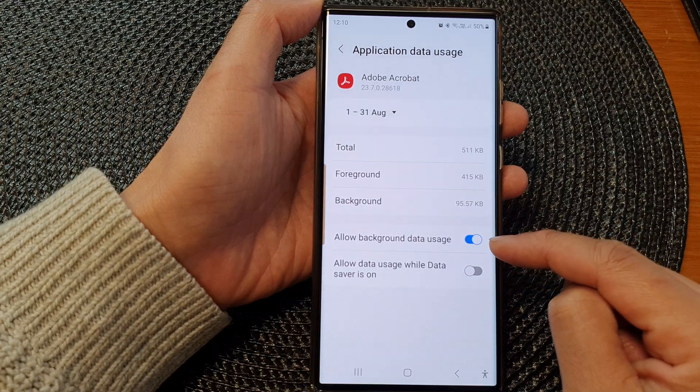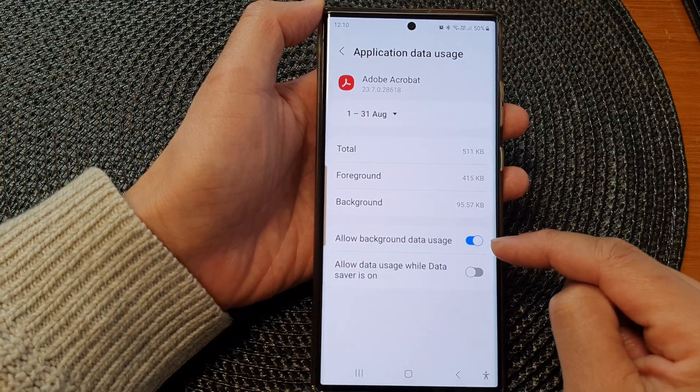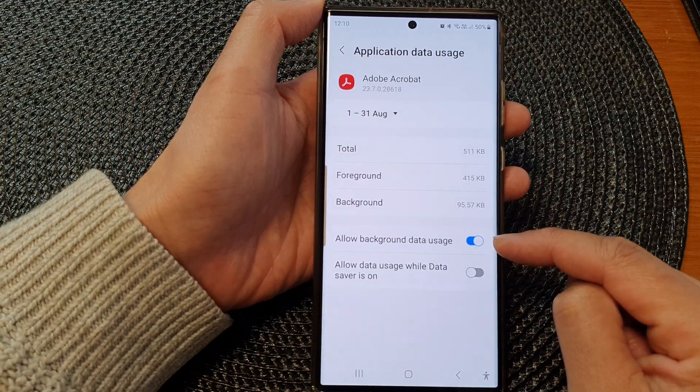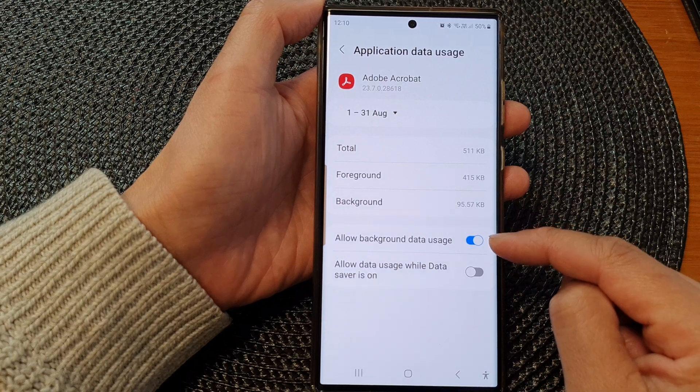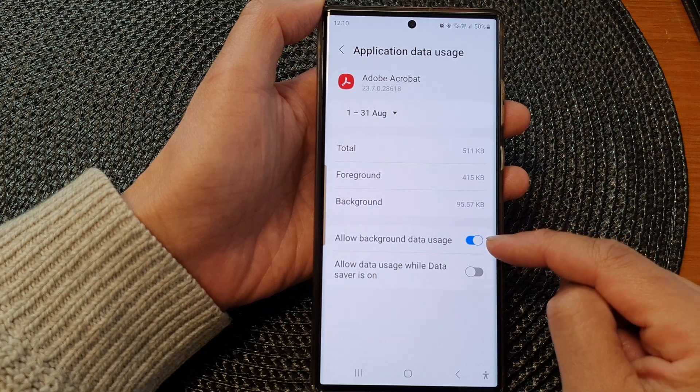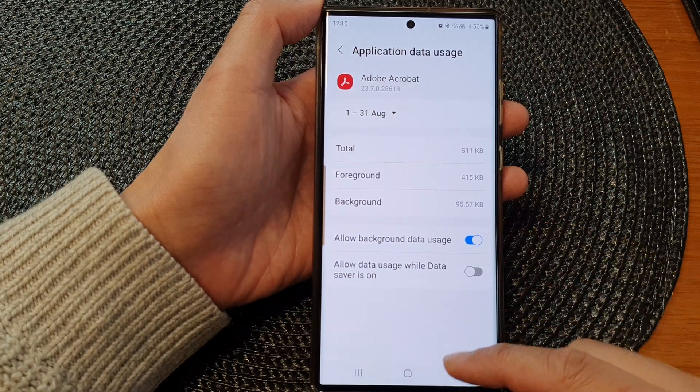Once we turn it on, the app will be able to update its data in the background.